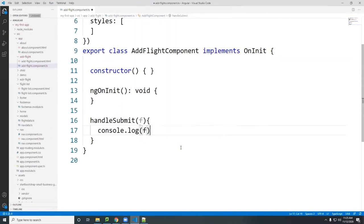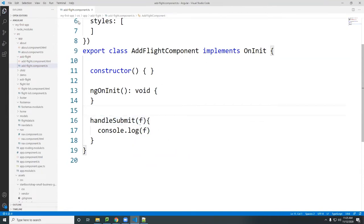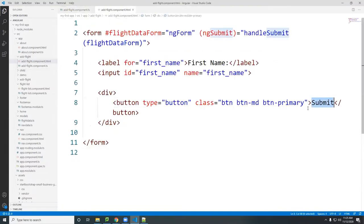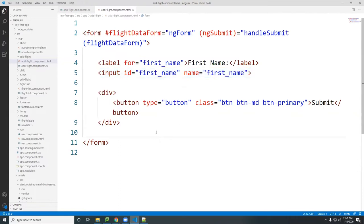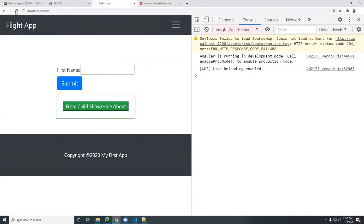Inside the component I need a function called handleSubmit. I pass in form data — you can call it whatever you want, maybe 'f' for form — and console.log it so you can see in the console what it looks like when you submit the button.